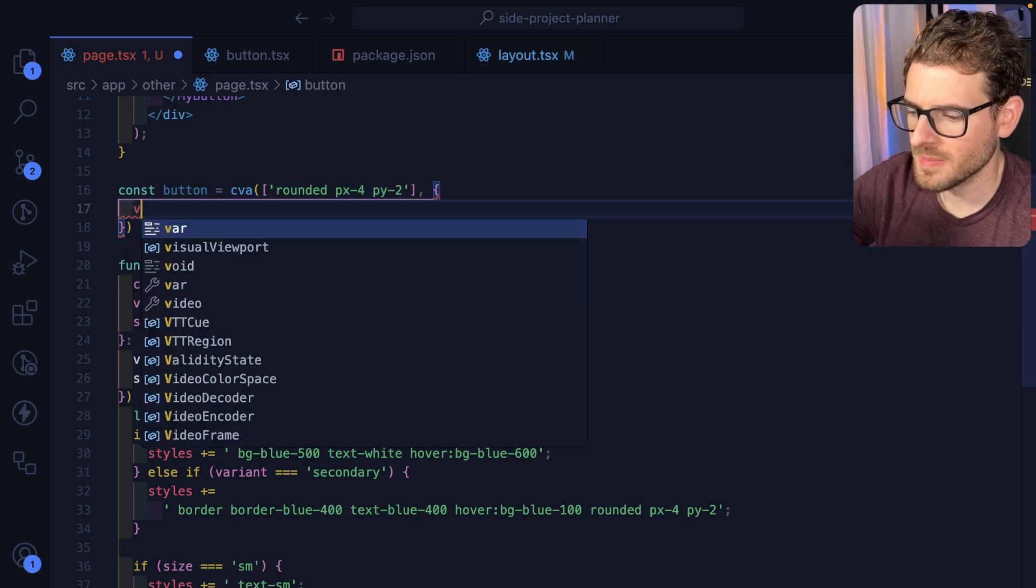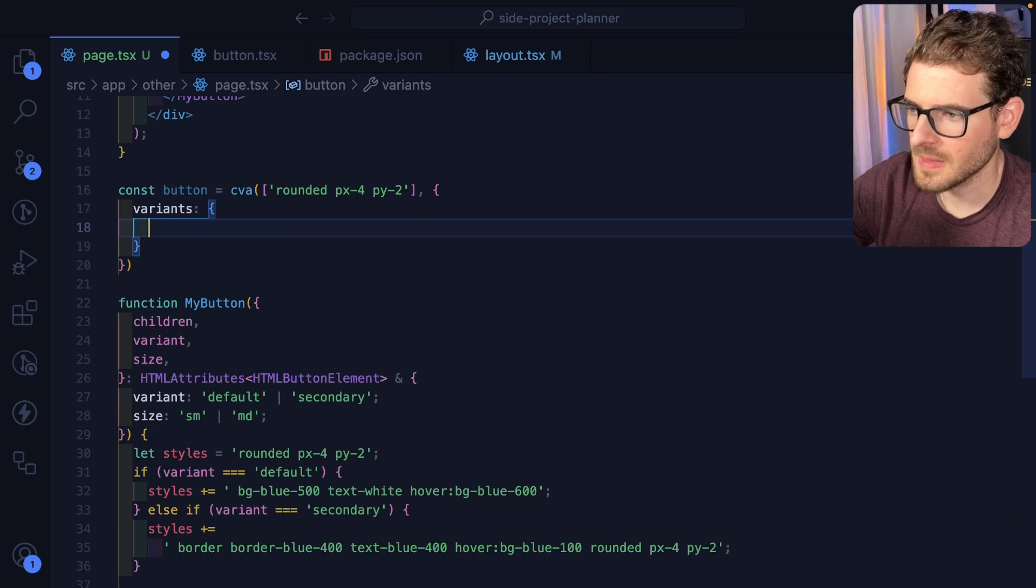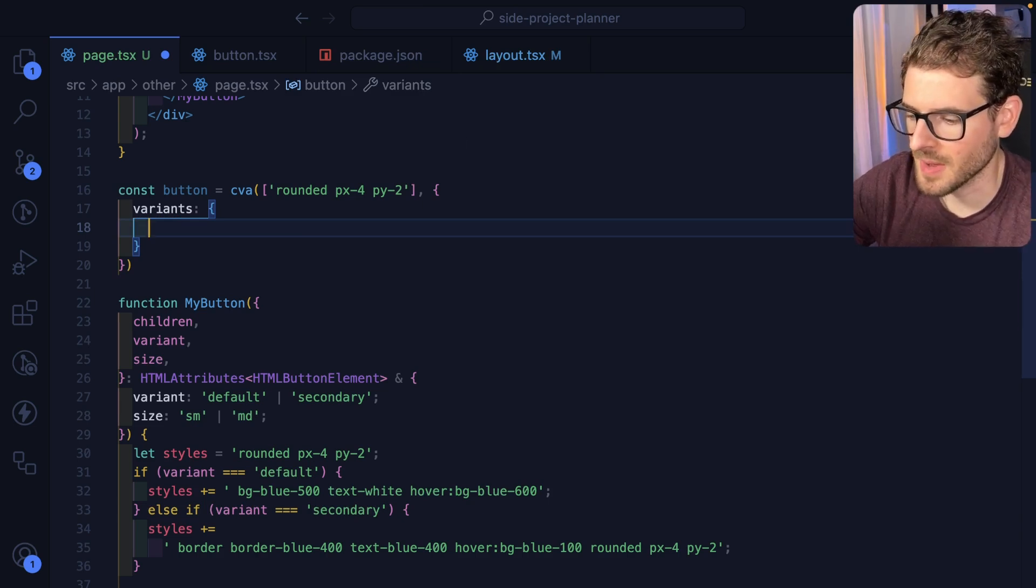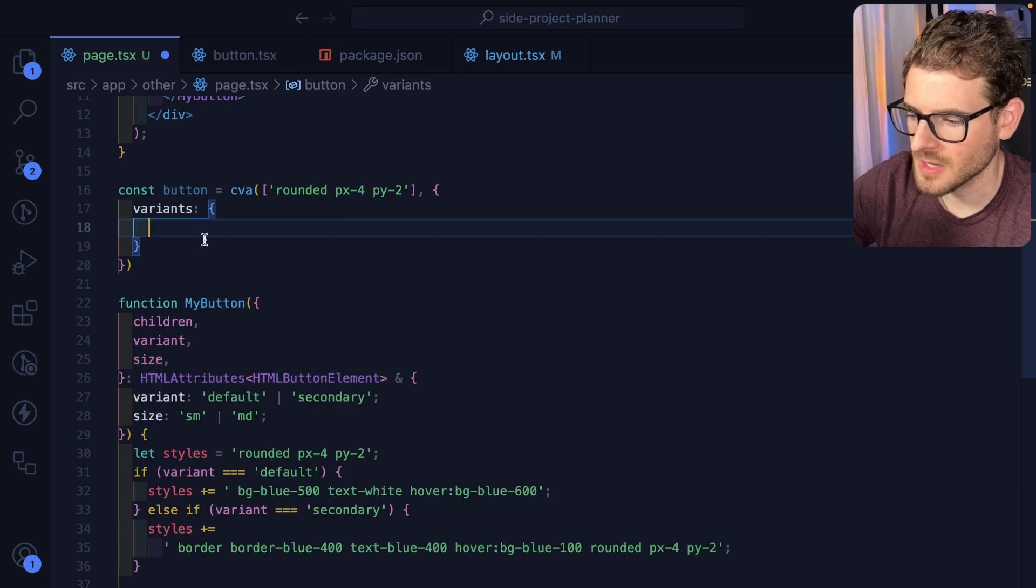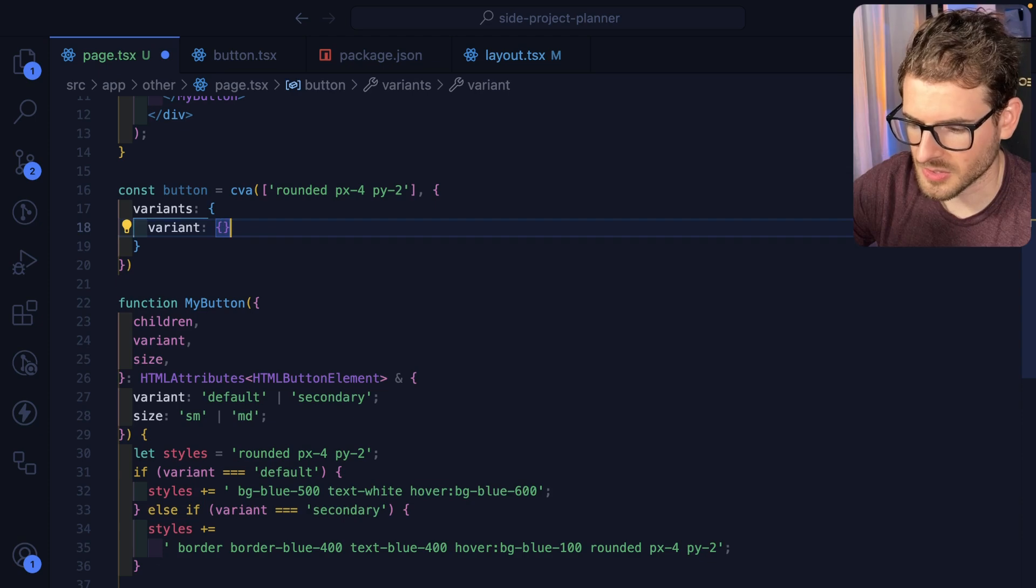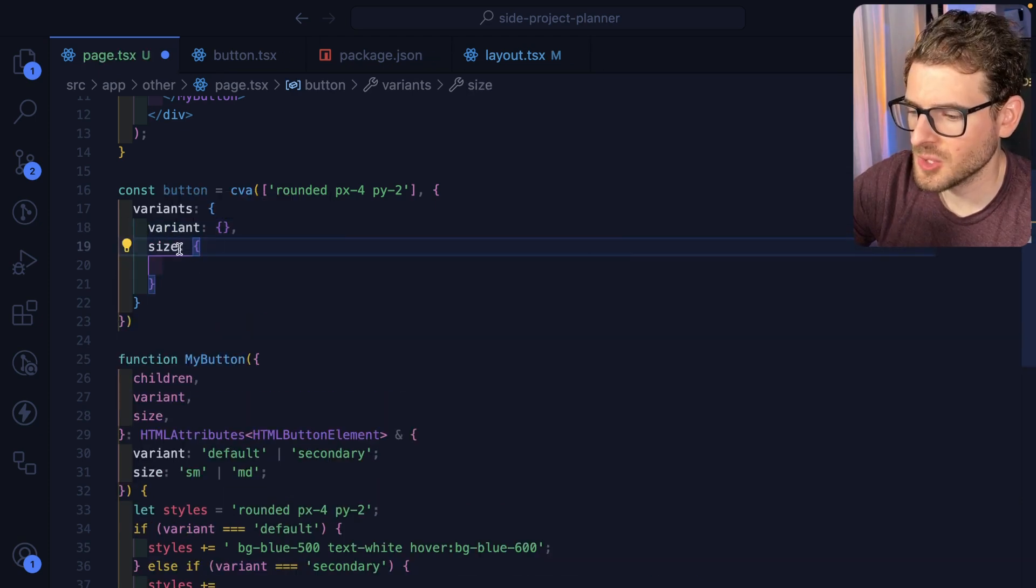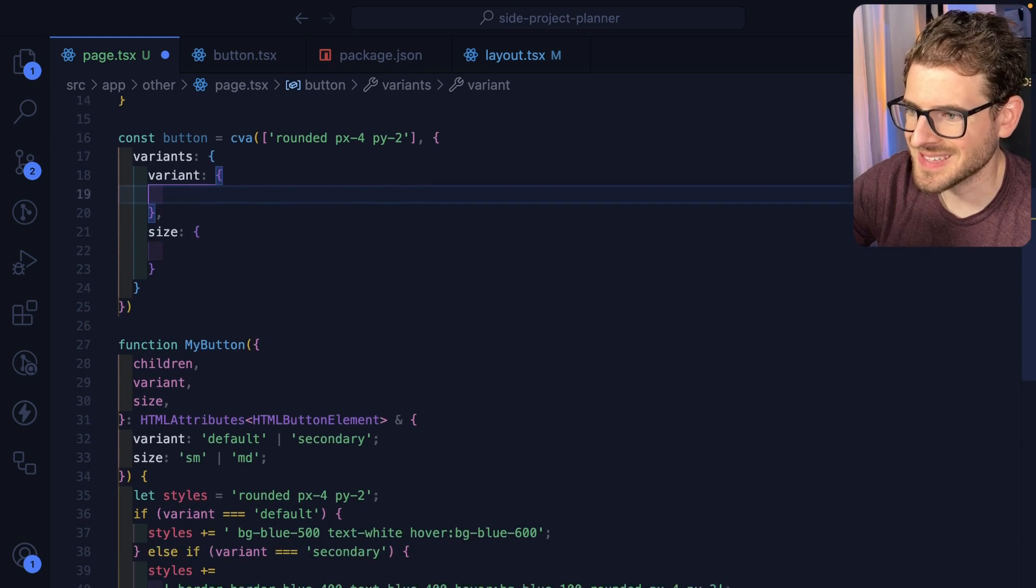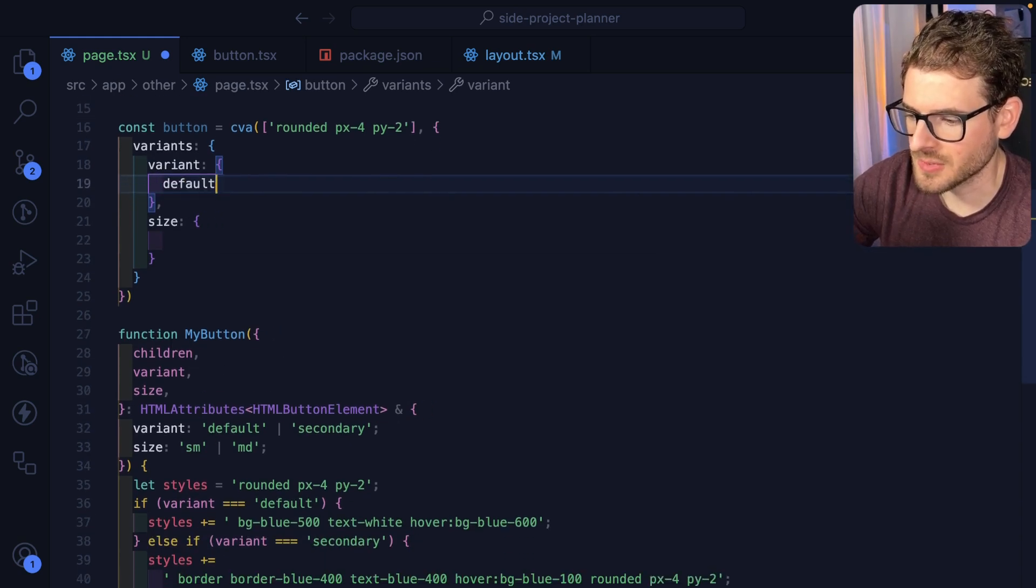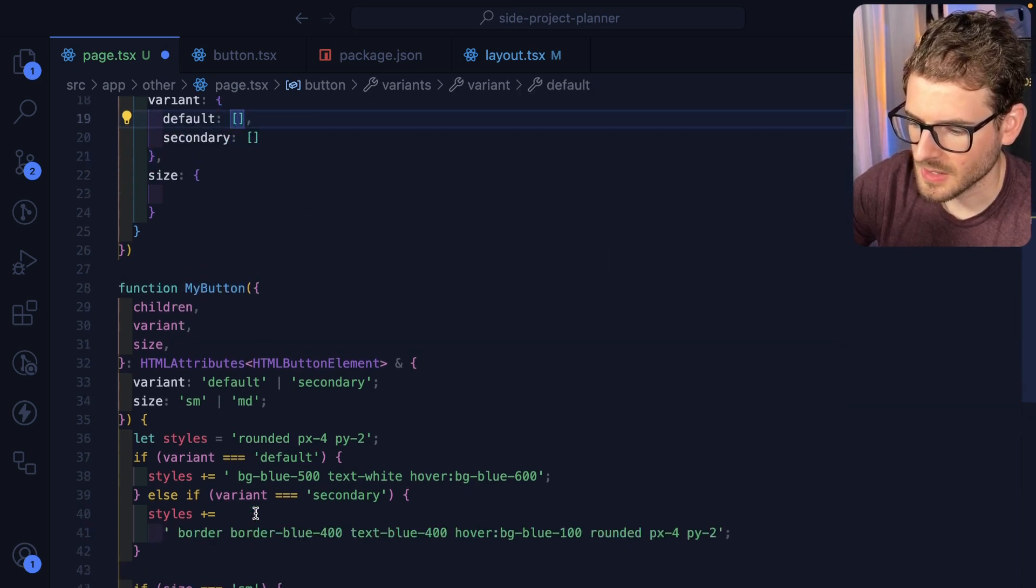But then inside the options, you can pass a variants like this. And then you can start defining some properties that will need to be passed into the button. So in our case, we have a variant property here and a size. Let's go ahead and define variant and also define a size. So inside of these two properties, you can now start defining the styles for what your variant is going to do when you pass in, for example, default and then also secondary. In our case, just grab the default styles here.